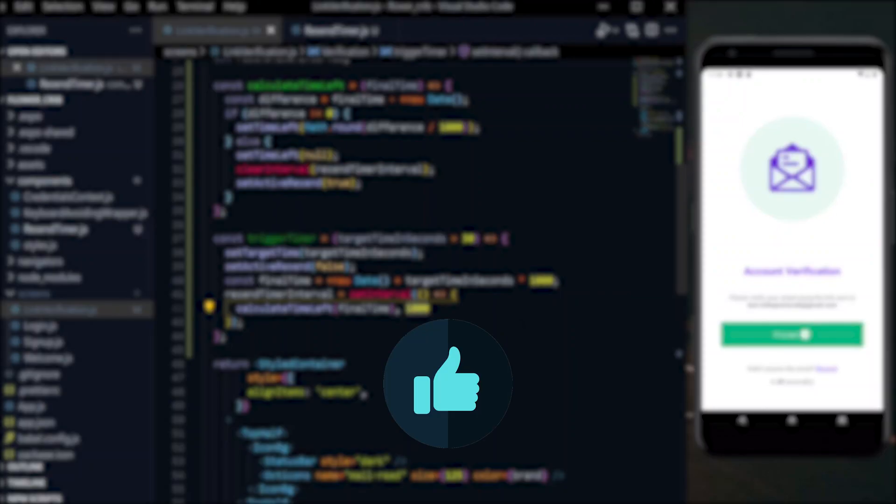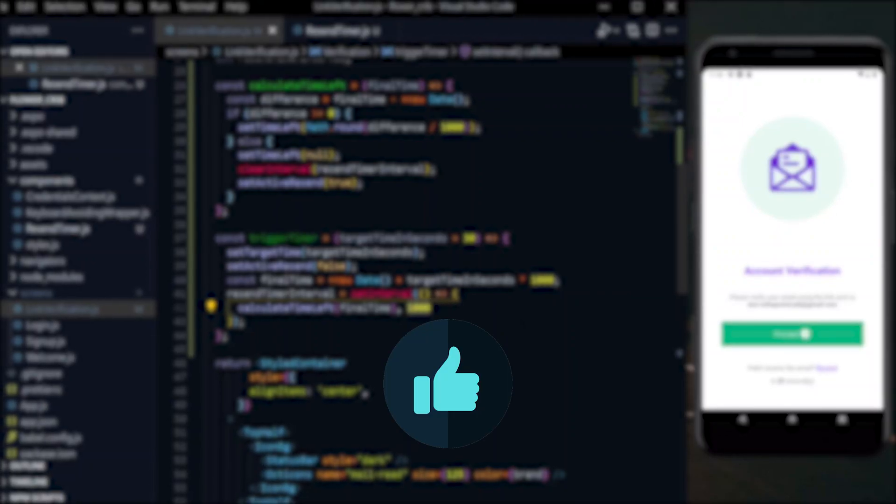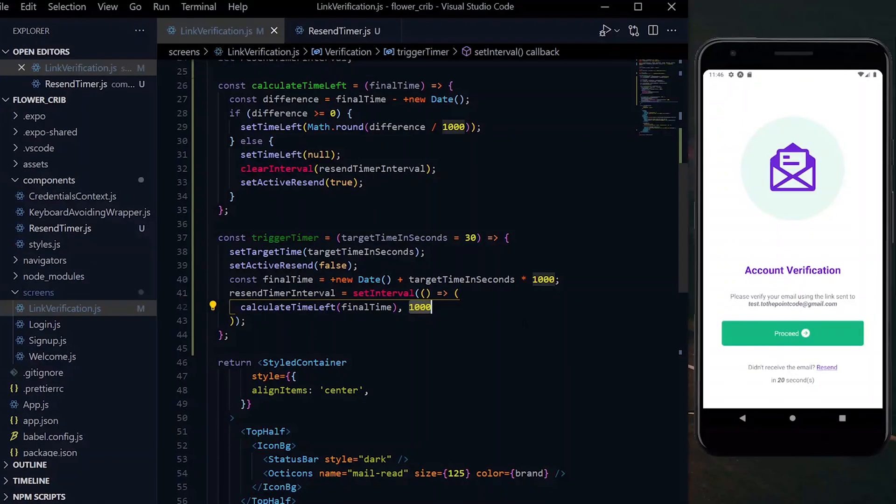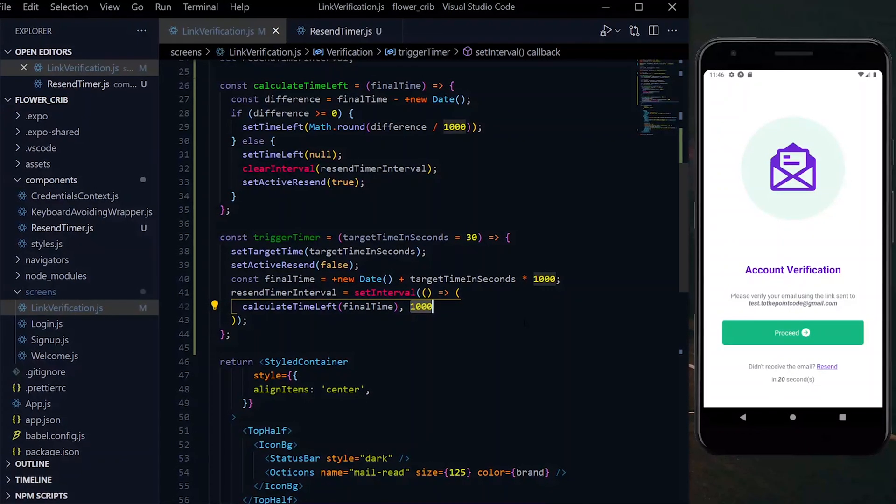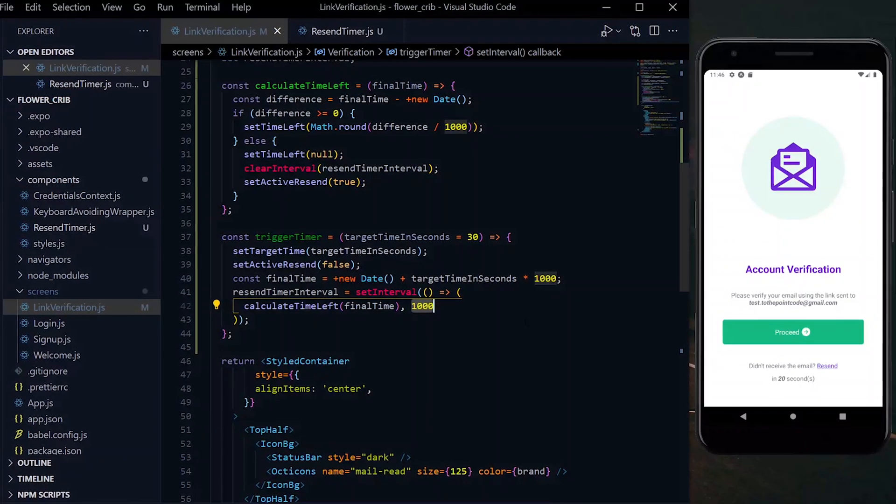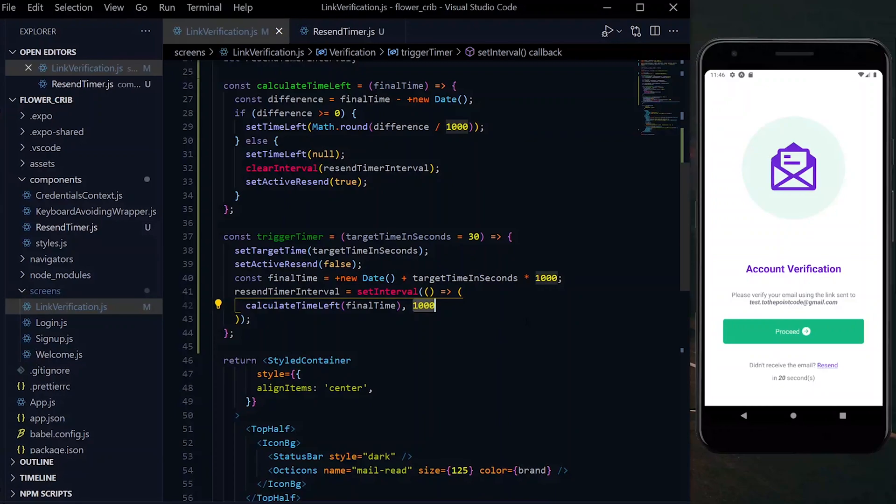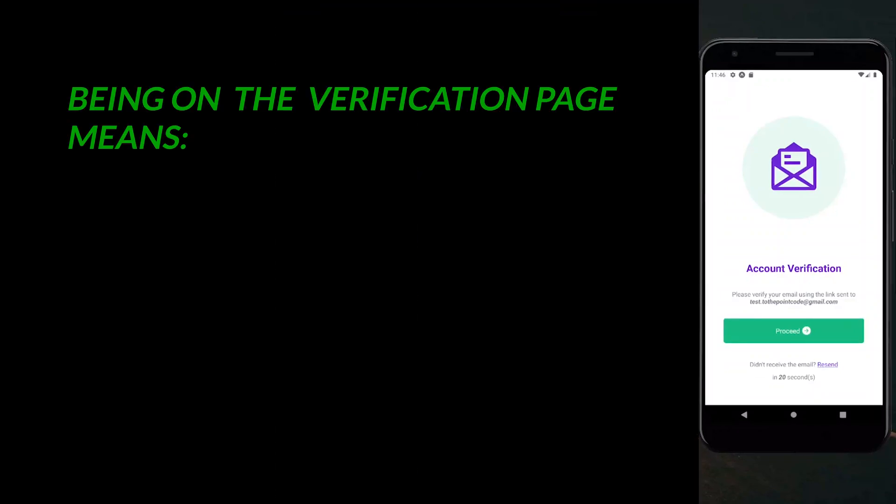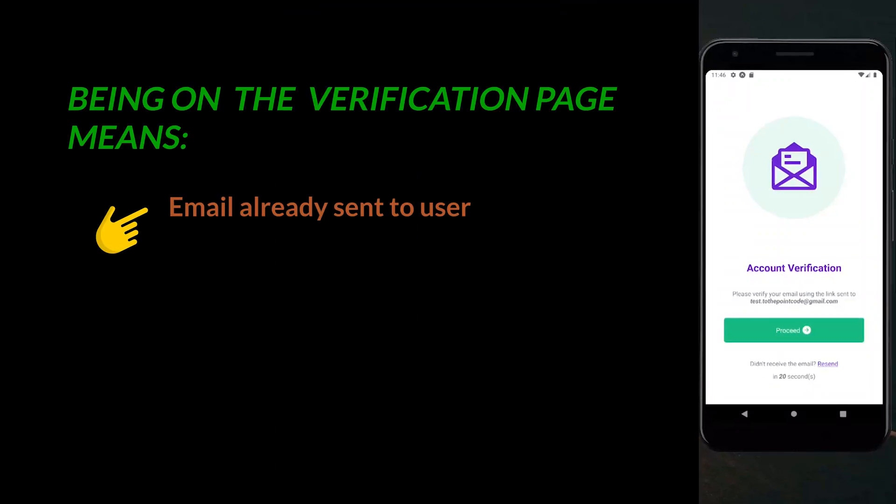If you've enjoyed the video so far, please leave a like so that it can reach more people. Now let's look at the situation at hand.